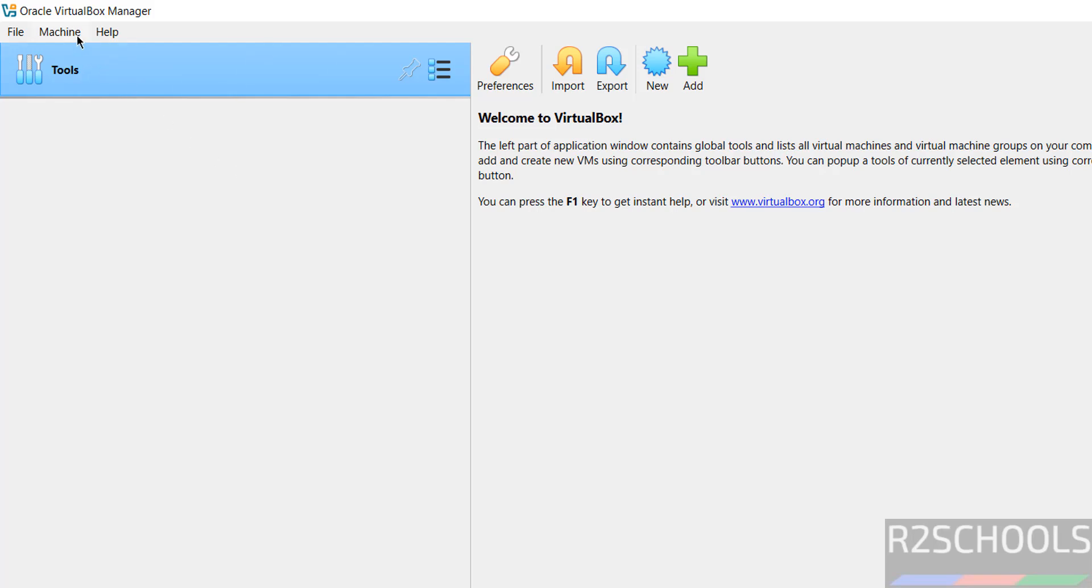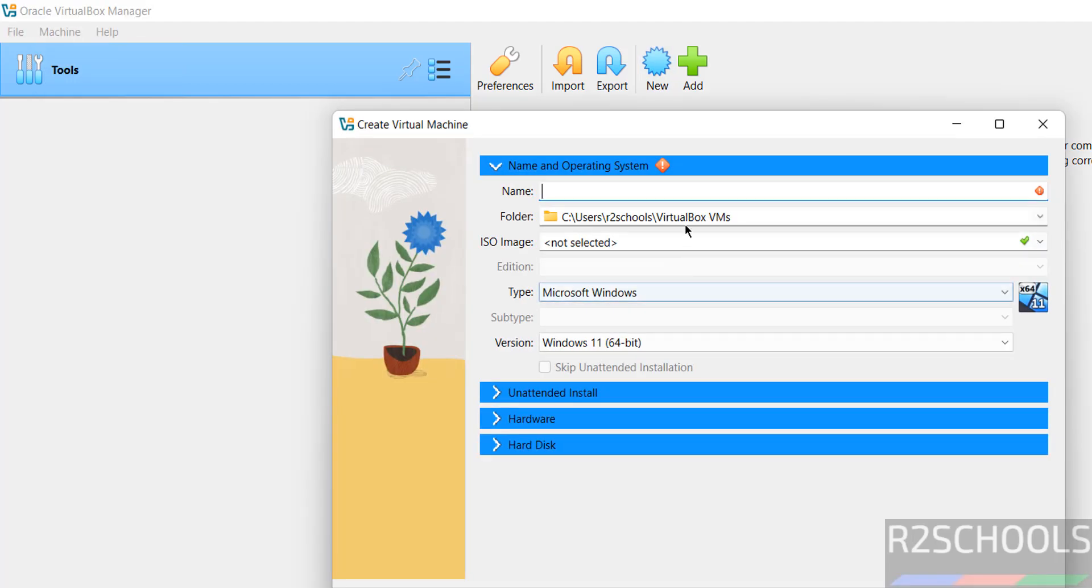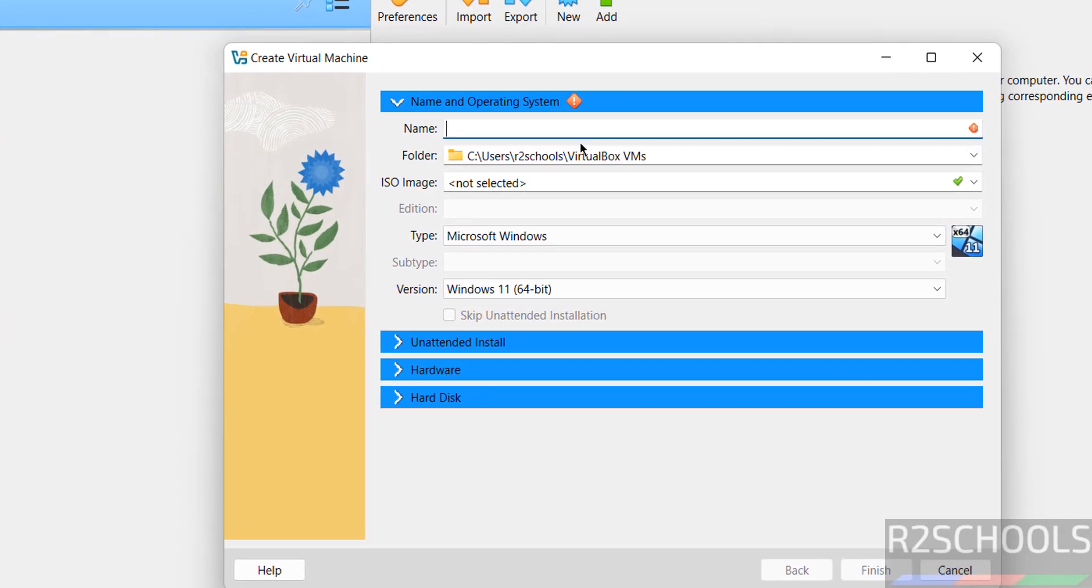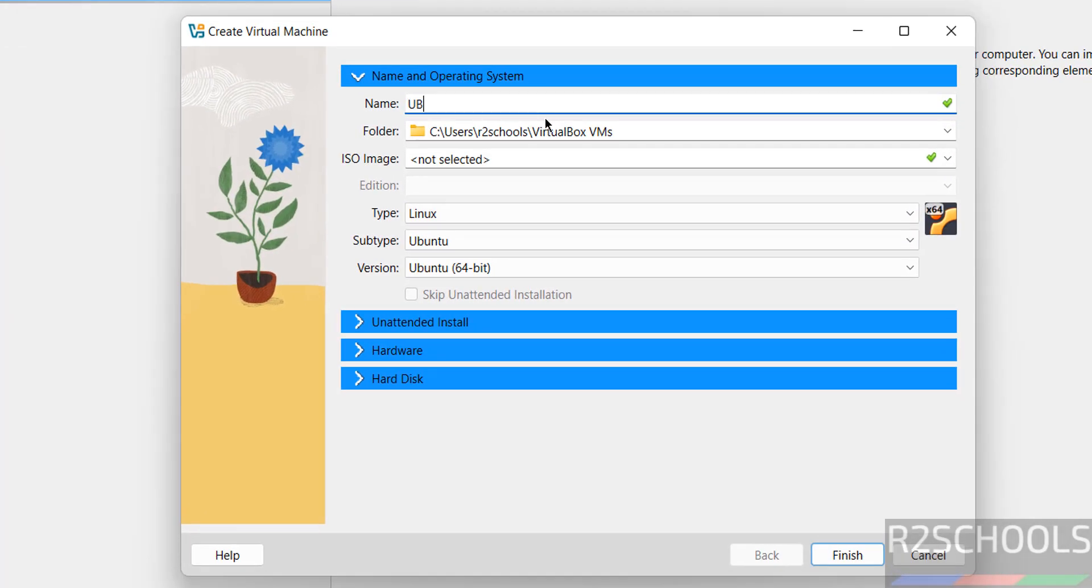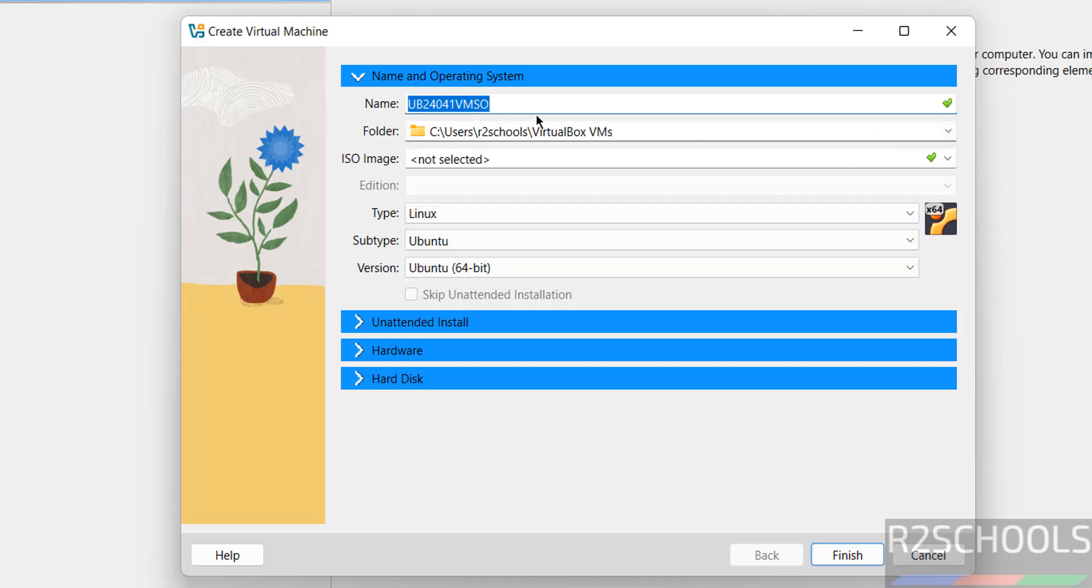Click on machine and select new or click on new, then provide the name.